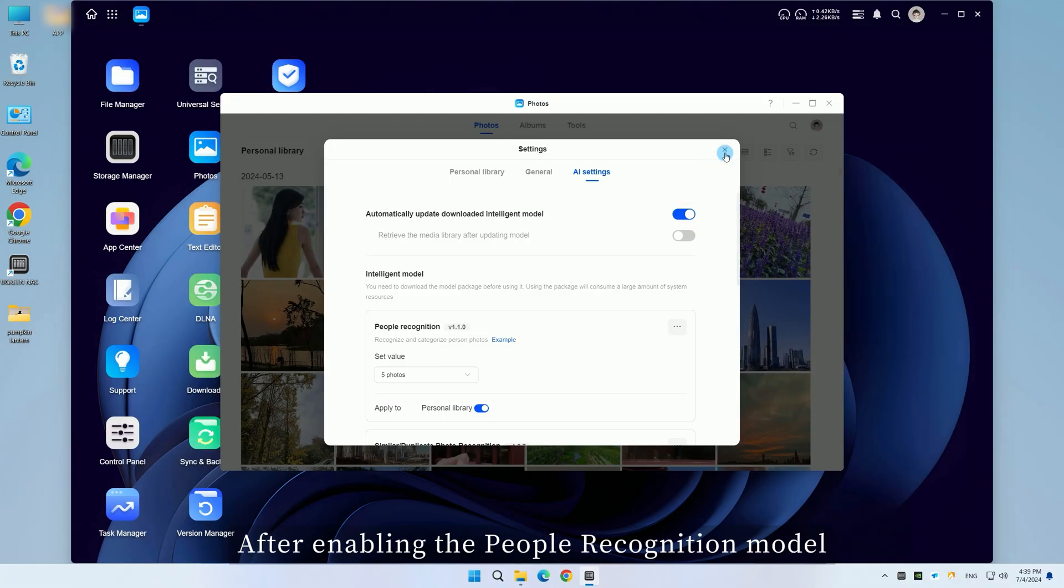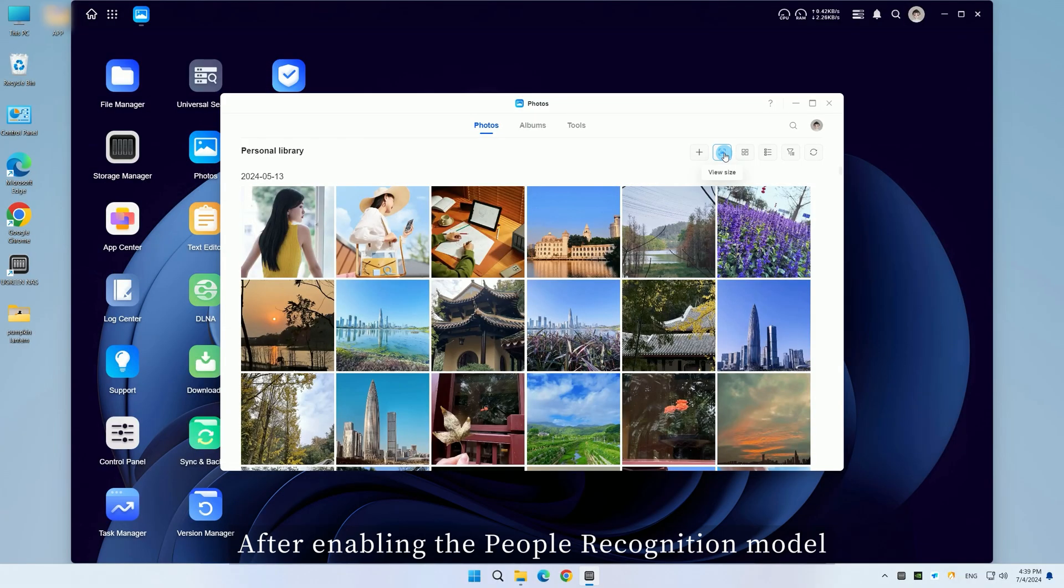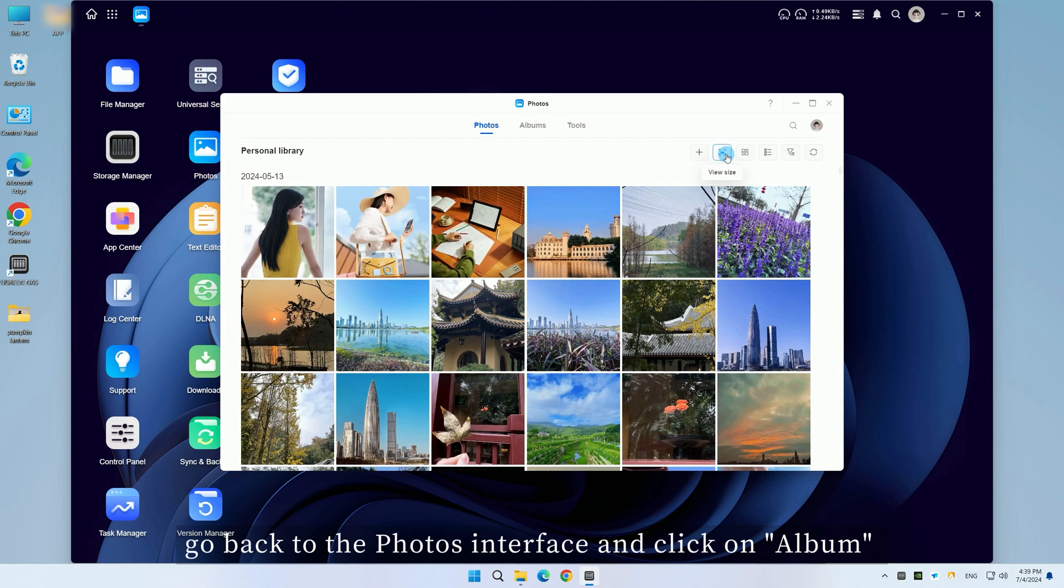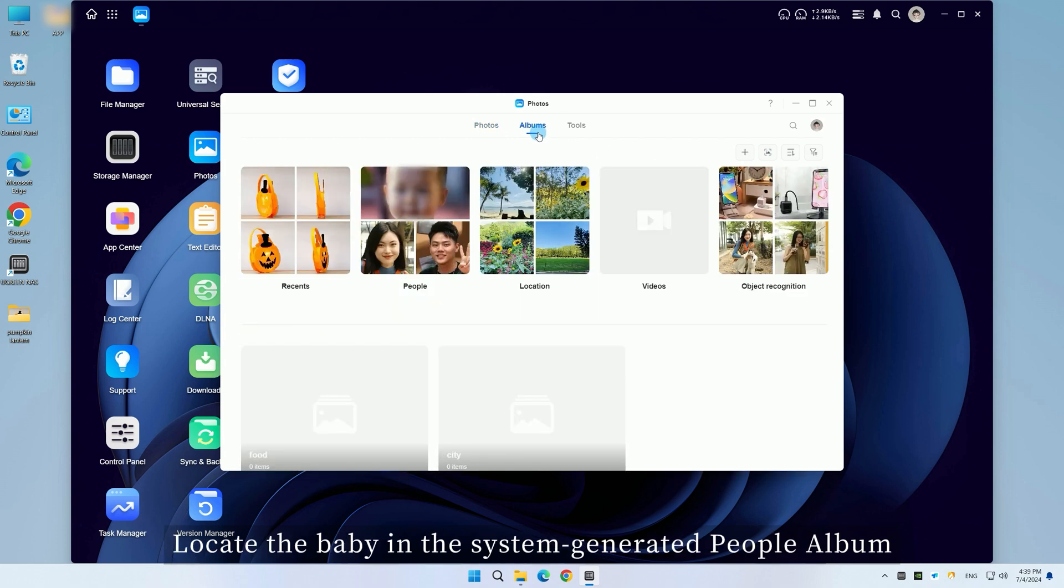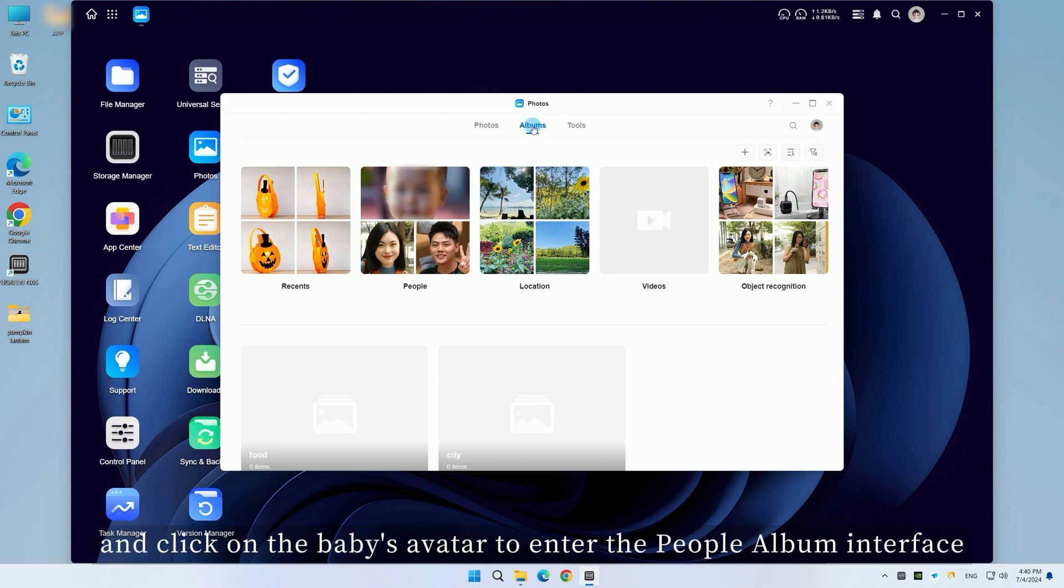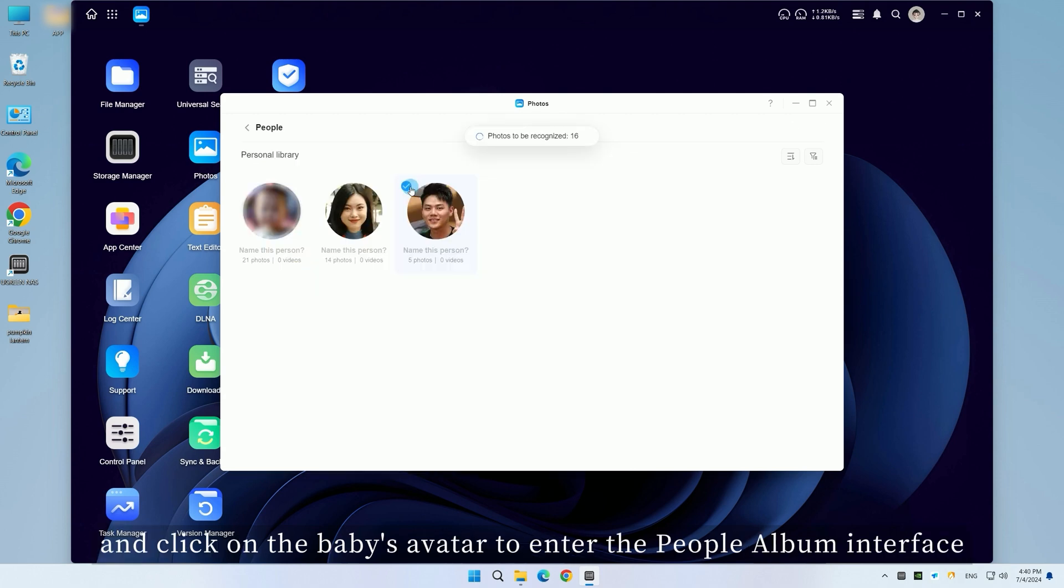After enabling the people recognition model, go back to the photos interface and click on album. Locate the baby in the system generated people album and click on the baby's avatar to enter the people album interface.